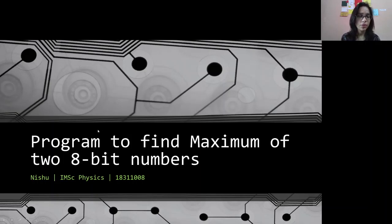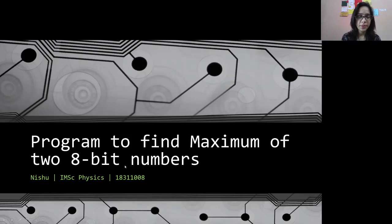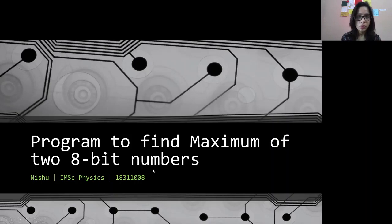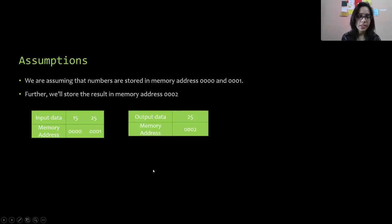Hi, I'm Nishu and today I'm going to present a program to find the maximum of two given 8-bit numbers using 8085 assembly language. First, we are making certain assumptions.